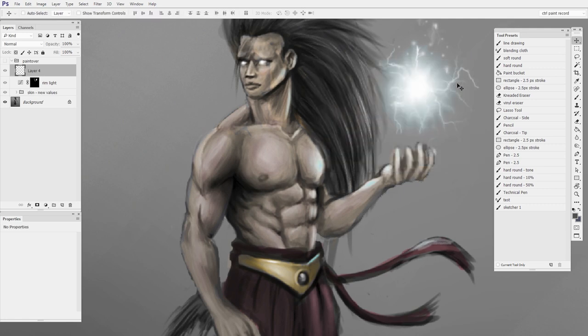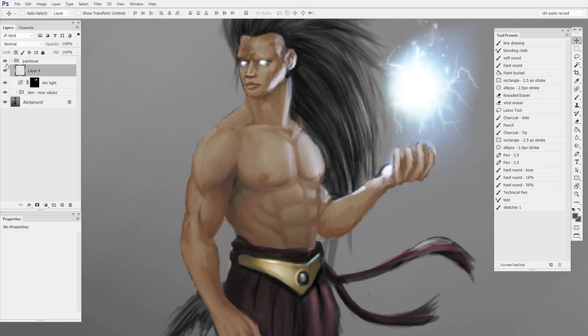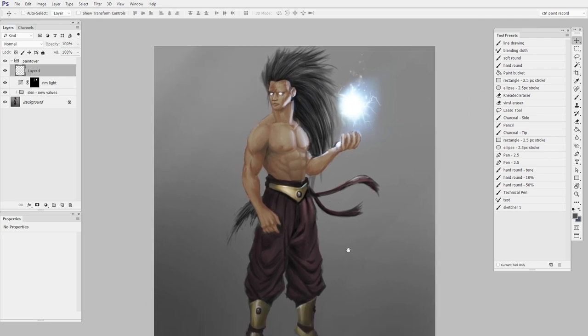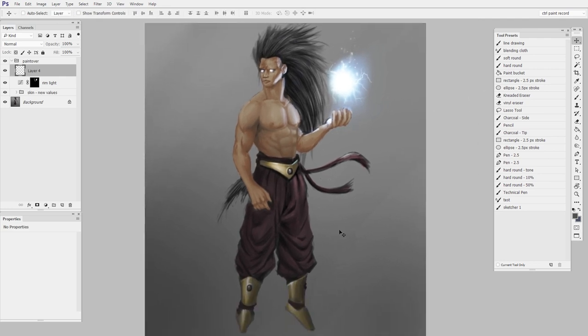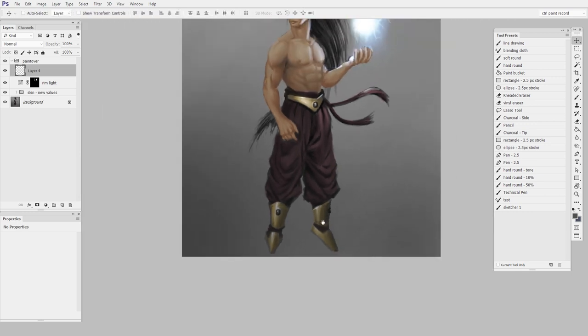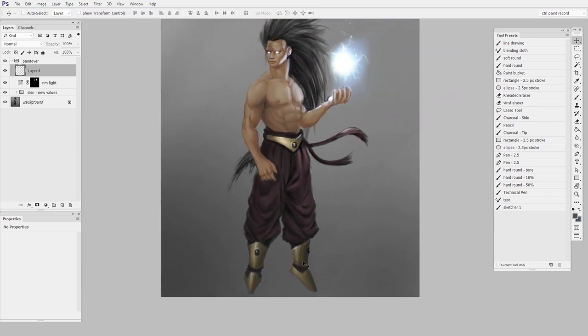If you look at photos, skin doesn't really have that much contrast. So we can make a big improvement just by being careful about any given material's value distribution. Because for something like his boots here with this shiny metal, it's much more natural that they would have high contrast. That's what makes it look like metal.